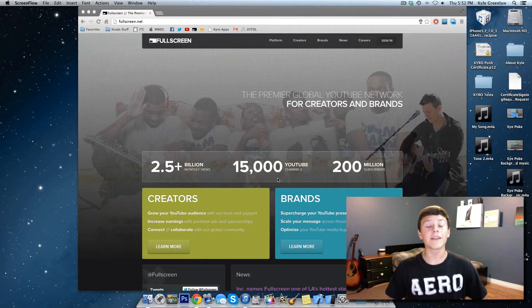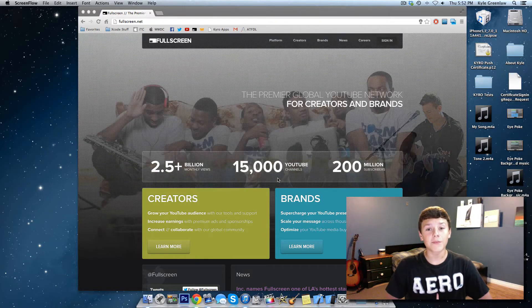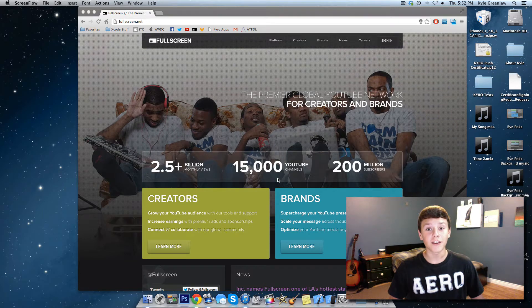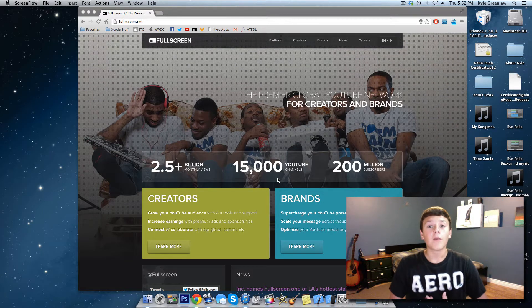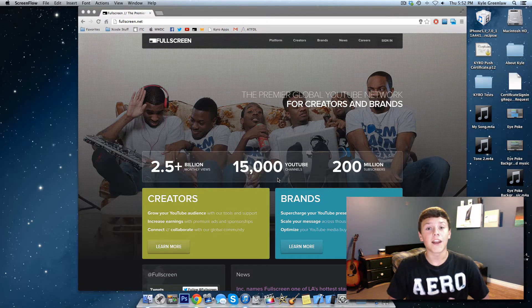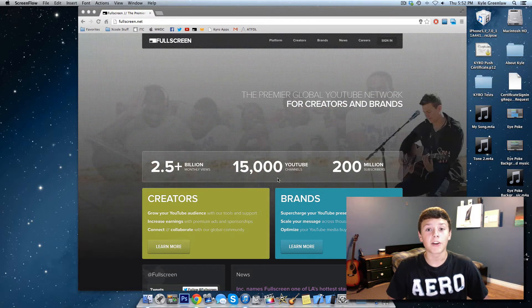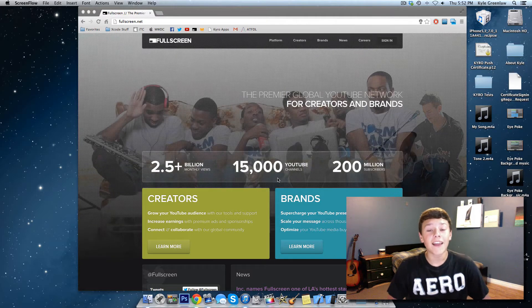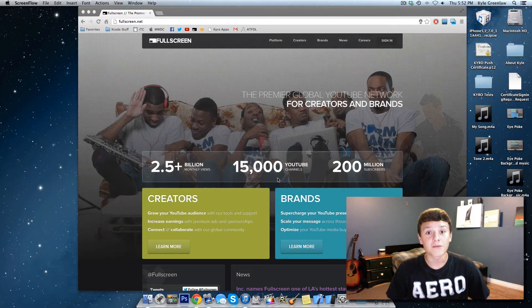Hey guys, what's up? It's Kyle from KyleRapps here, and today I just wanted to talk to you about Fullscreen. If you didn't know already, I'm a part of Fullscreen, and I just became a partner, and I'm super excited because I get some awesome features.